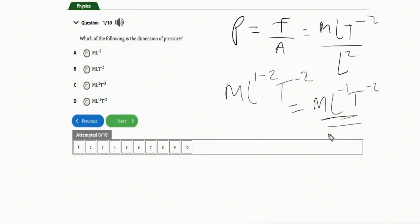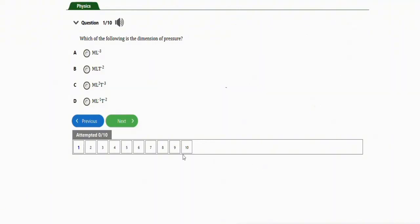Let's wipe this and solve the next repeated question. The next question also asks for the dimension of pressure — we've already solved this. The correct option is option C. Let's move on to the next one.